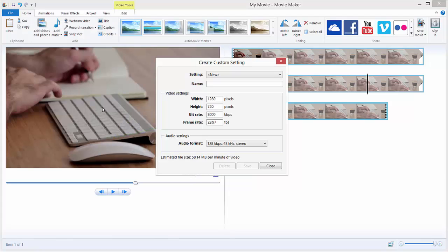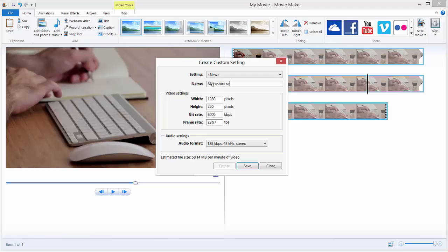And over here you can see that we can make our custom setting. Just name it, for example My Custom Setting, and you can specify the width, the height, the bit rate, and the frame rate of your video if you need for some specific projects. And you just need to click Save.